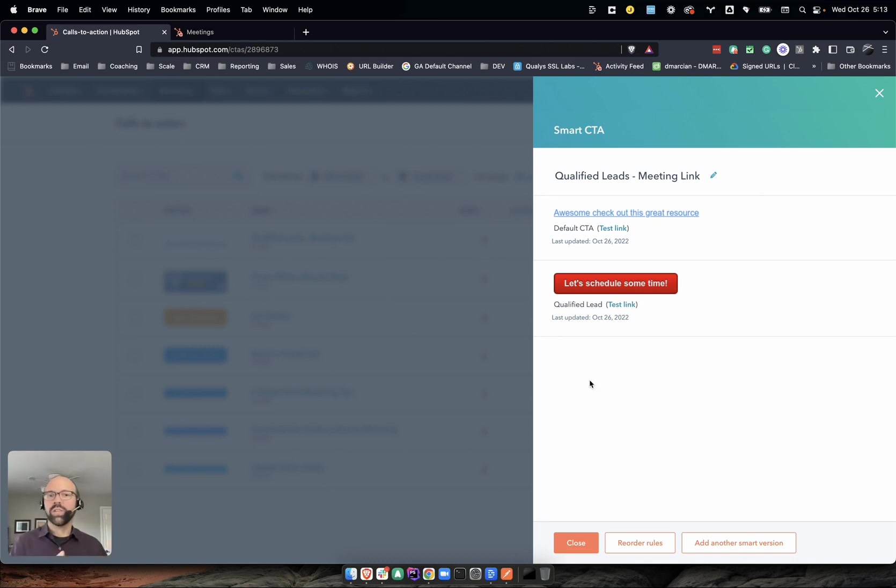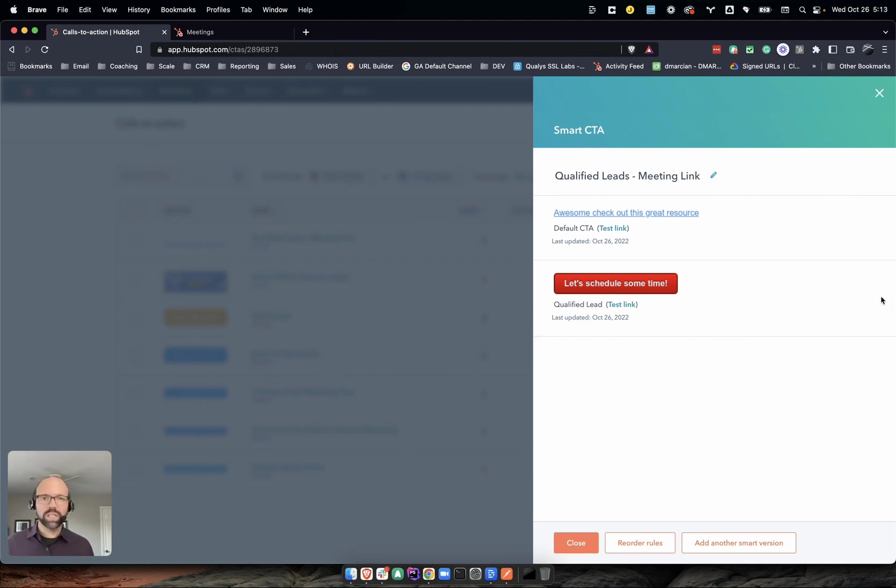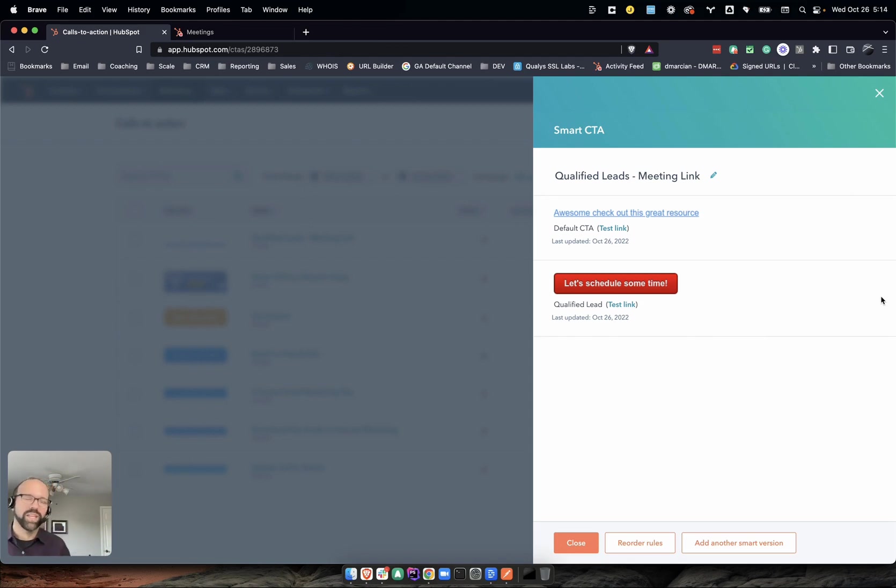That is a great way to use a CTA on a thank you page to get the user to ultimately do the action you want them to do, which is booking a time, but only booking qualified lead time. There you go. Hope you enjoyed it. If you have any questions, just post them in the comments.